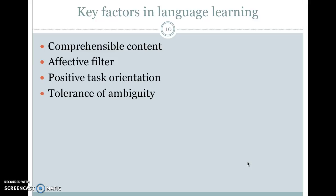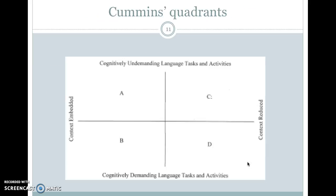The last key factor is tolerance of ambiguity. If you've studied a second language, you know that sometimes you don't know everything that's going on, you can't quite figure everything out, and you just have to keep going and figure out what you can — there's a lot of shades of gray. It helps if you're okay with that. If you have to always know if you're right or wrong and want to be perfect, it can be very hard and a real hurdle in learning a second or third language.